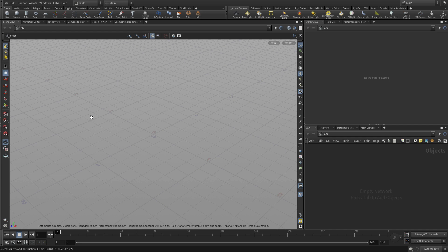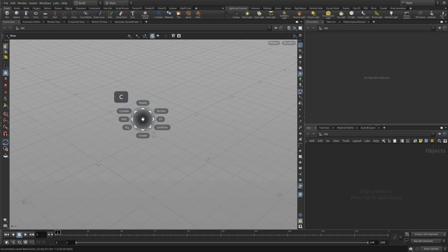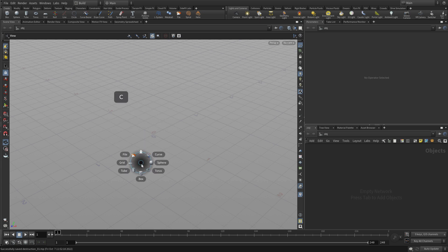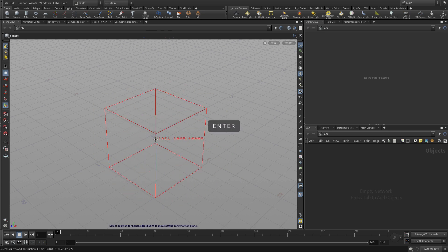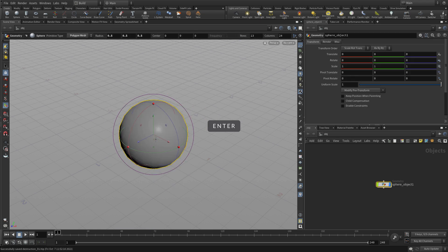We're going to press the C key to bring up the radial menu, go down to geometry, then down to sphere. Press enter to place it at the origin, and this will create the sphere.